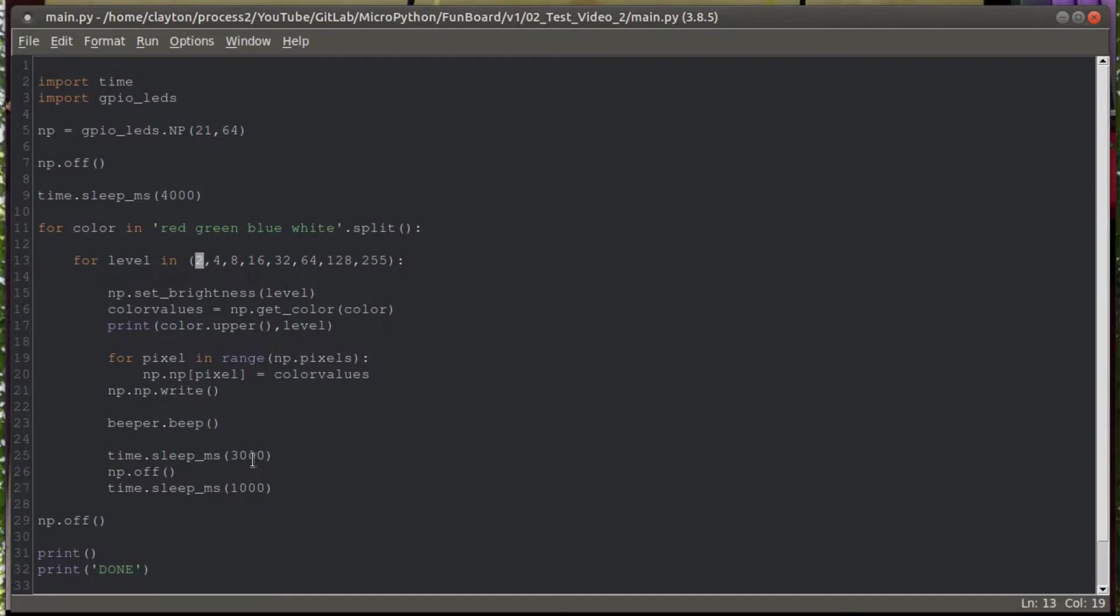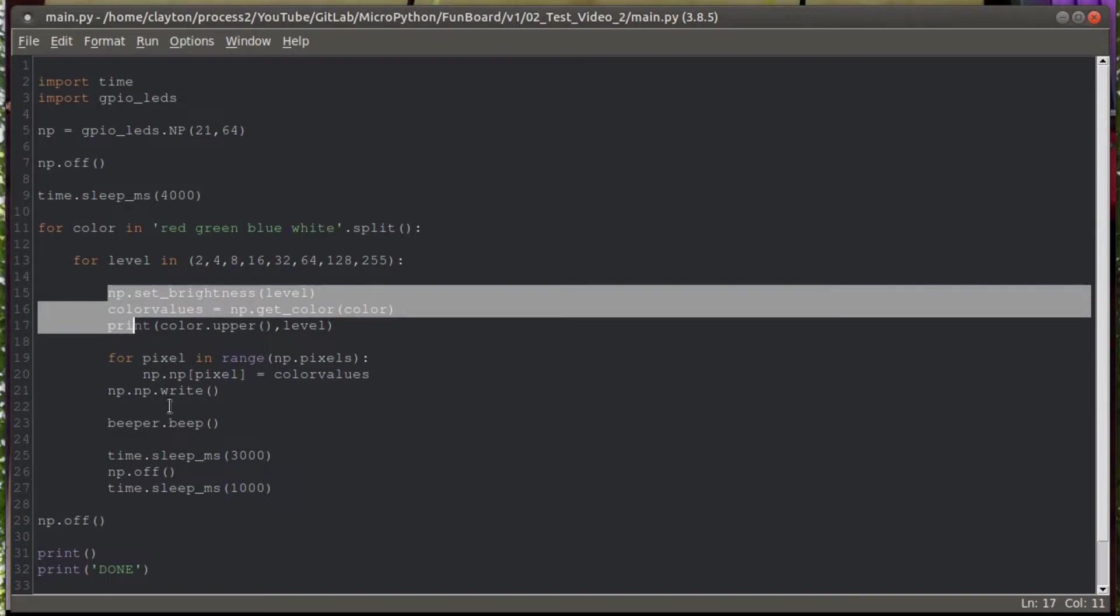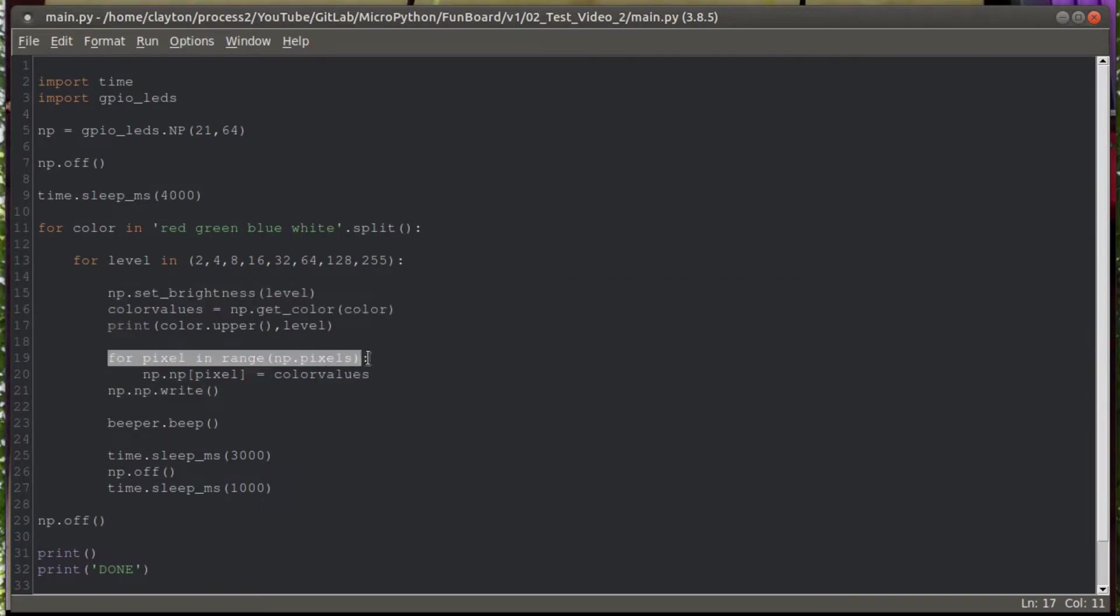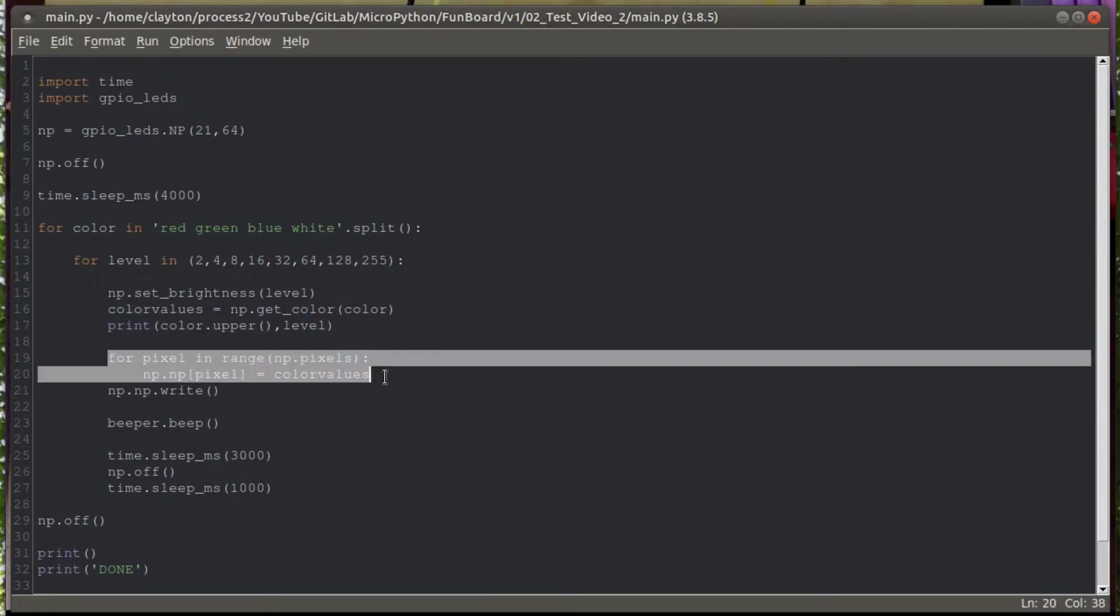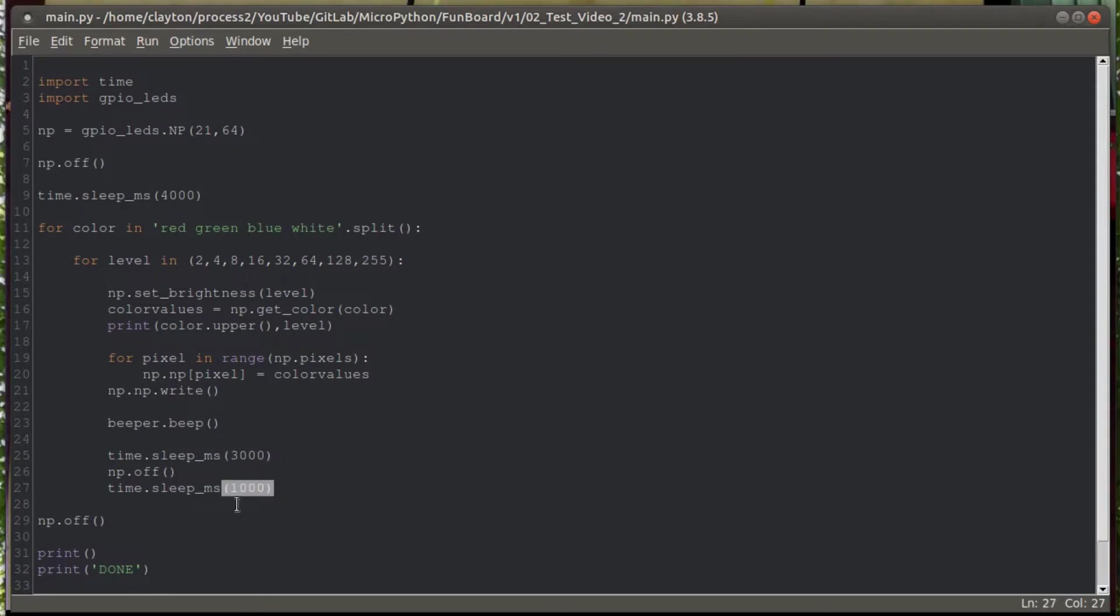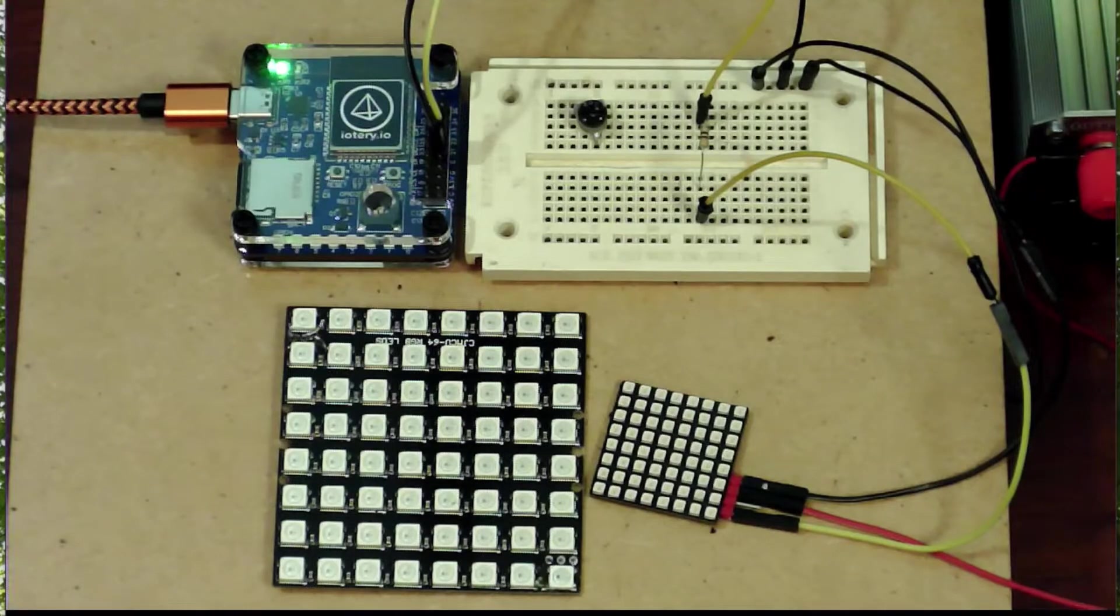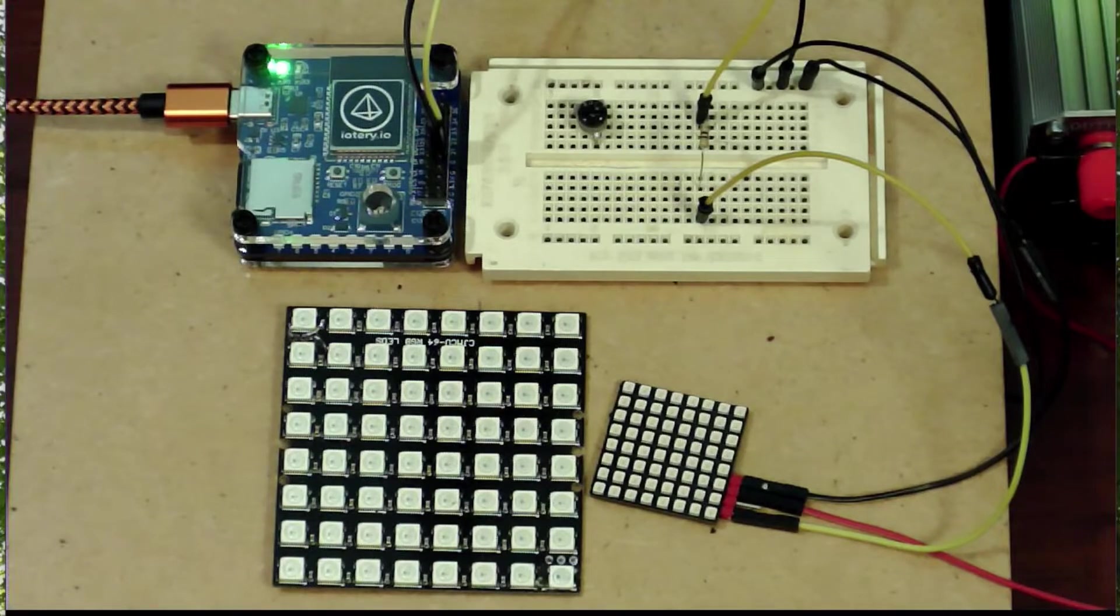We'll turn them all on at each level, leave them on for three seconds so we can get a reading, then move to the next level. This is setting the color and brightness, turning them all on, writing them into the memory space, and then sending them out to the board. We'll beep each time, keep them on for three seconds, turn them off, pause for one second, then go to the next one.